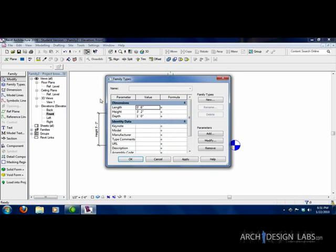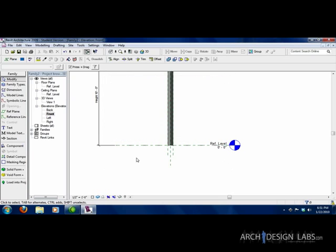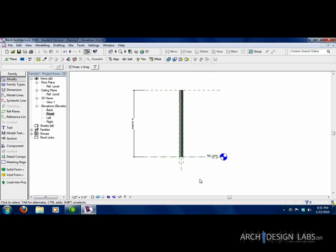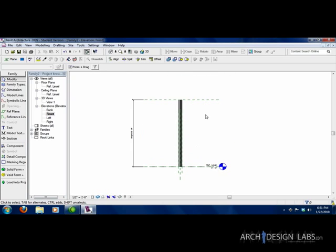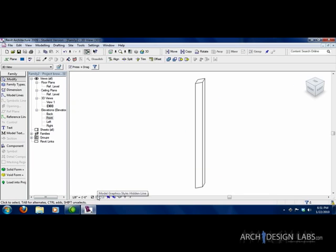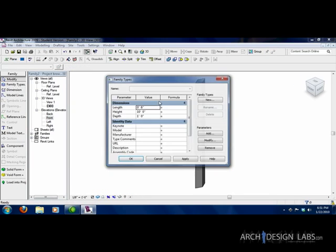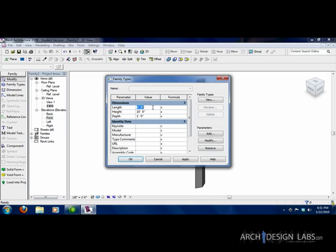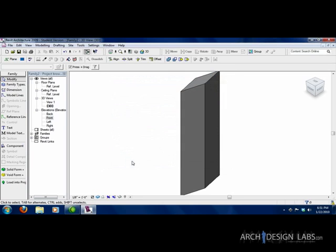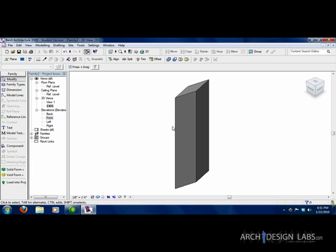Alright, so now if we go in and test this family, test the height. So it's 10 foot. We're going to say OK. And the height stretched to 10 foot. So just to see it in 3D to show that everything is working properly, we're going to change some of this around. One foot, we'll leave that at 10, we'll say 4 foot. Say OK. It actually moved it back out.